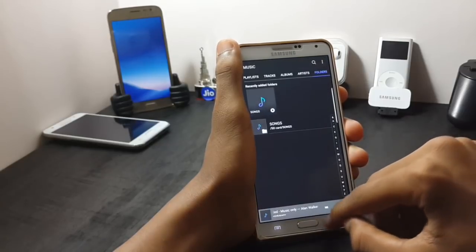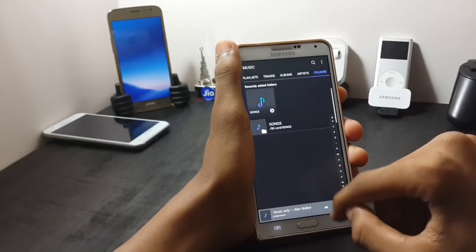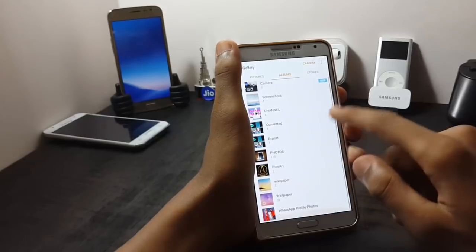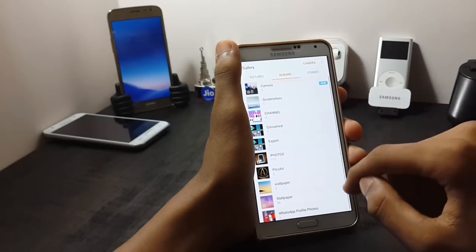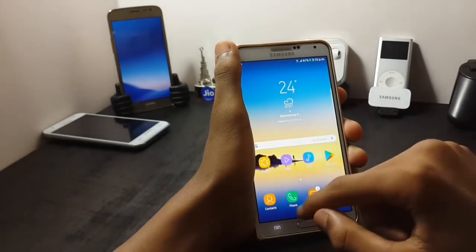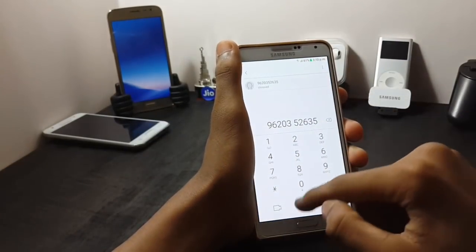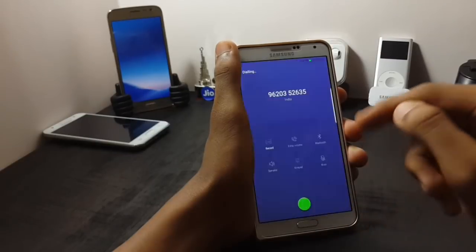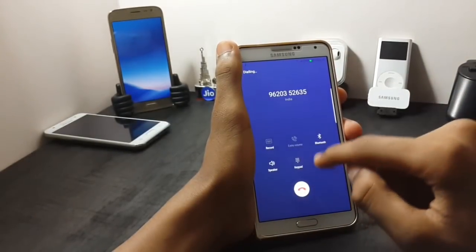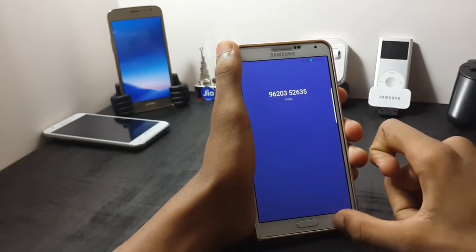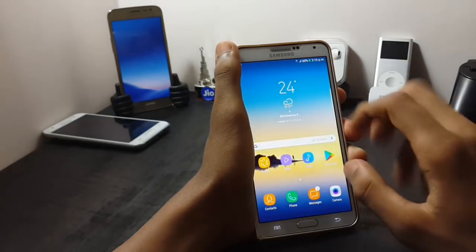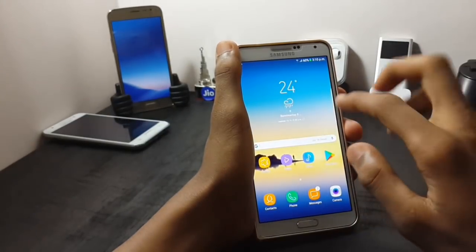Now let me show you the gallery. The gallery is ported from the A7. Now let me show you the call UI. The call UI is also the S8 stock call UI.